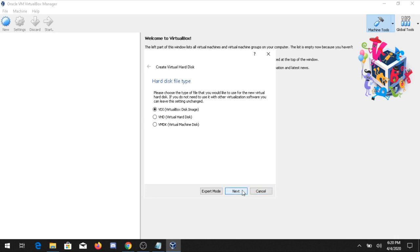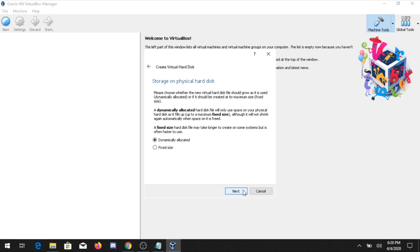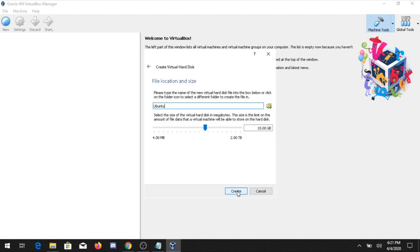Leave the hard disk file type as default and click Next. The next option is Dynamically Allocated versus Fixed Size. With dynamic allocation, if your hard disk fills up the system will allocate more space automatically. With fixed size you cannot increase the disk size later. Select your preferred size — I am giving it 10 GB — then click Create.